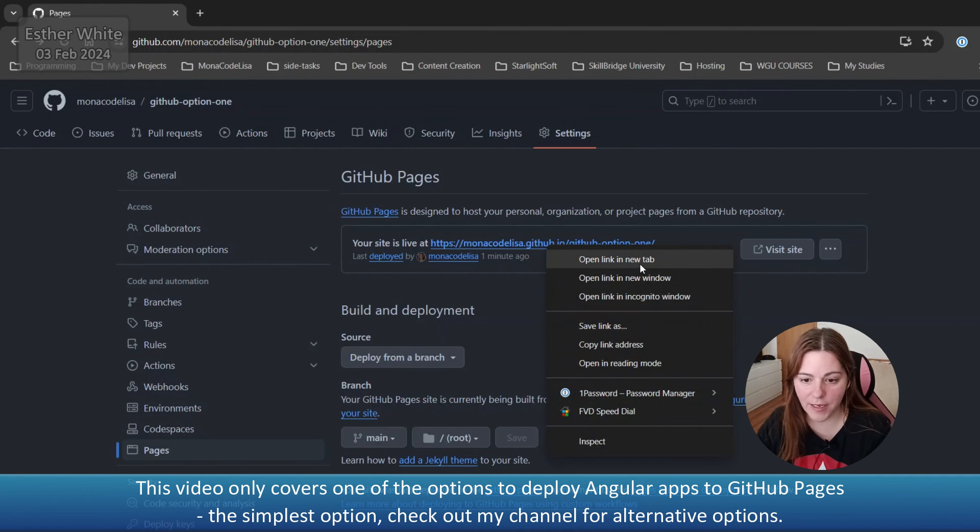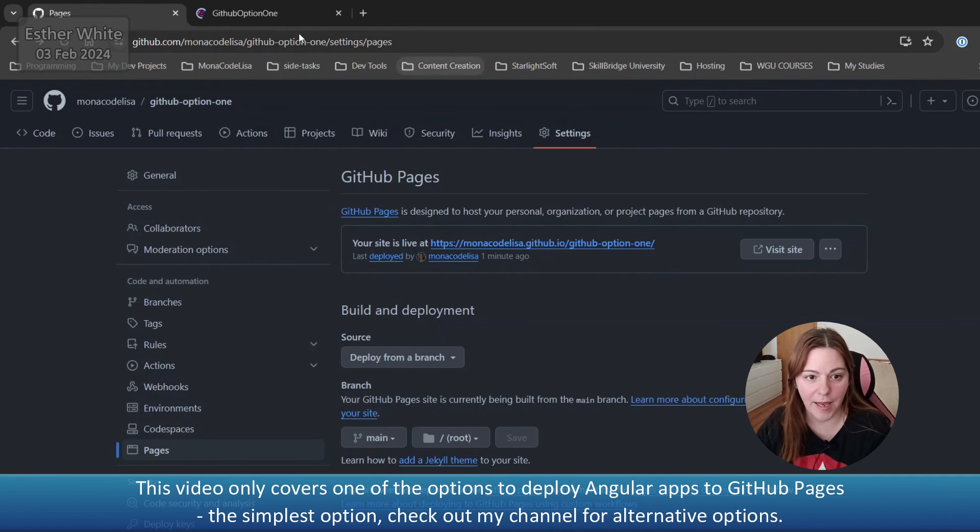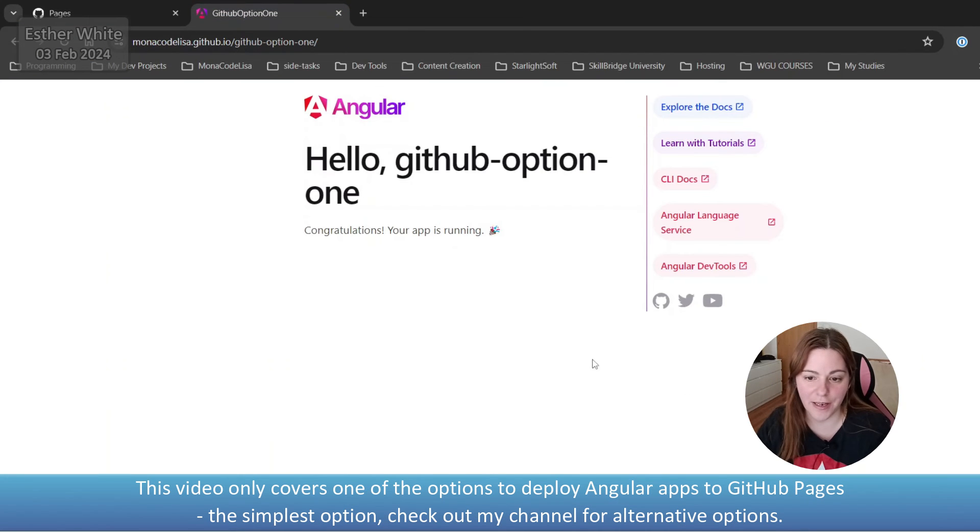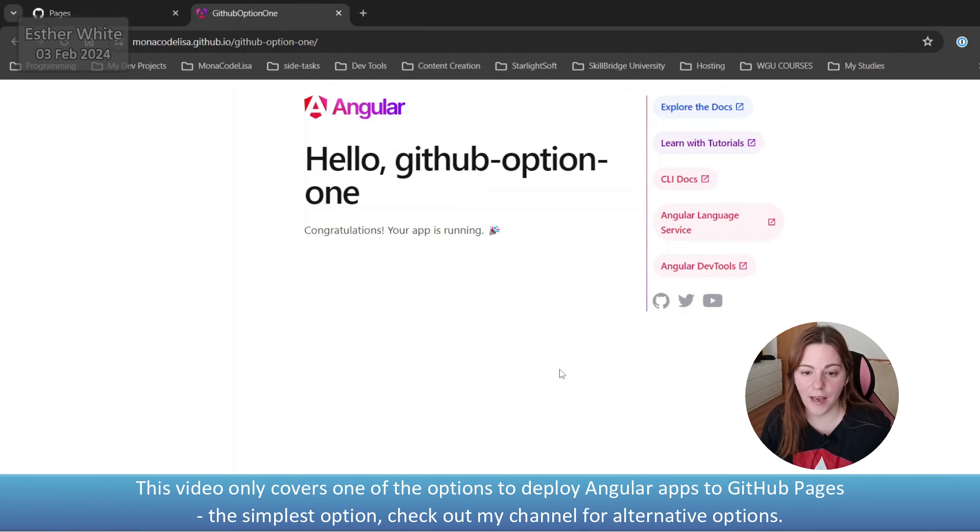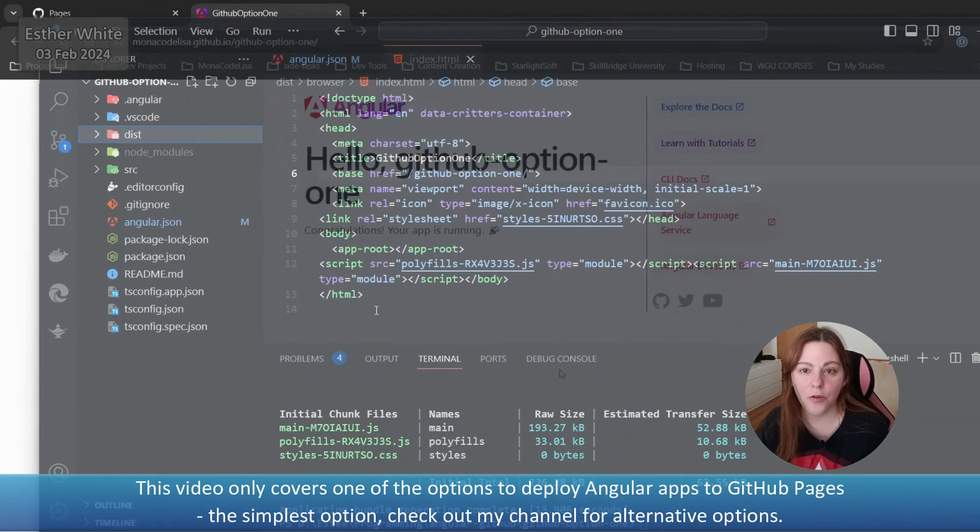And then I'm going to open it in a separate tab. And there it is. That is my built Angular app.